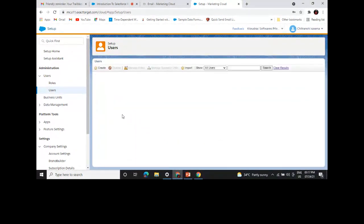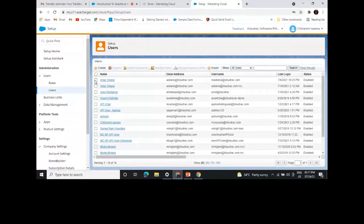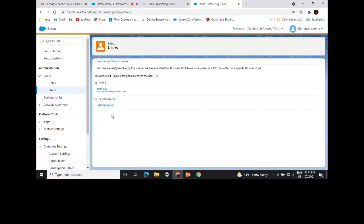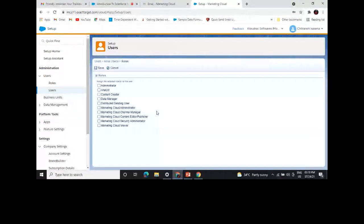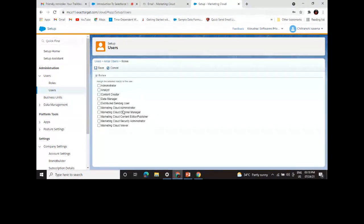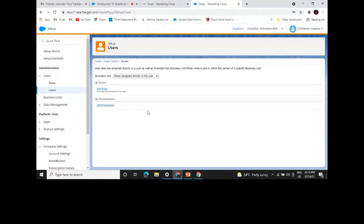After creating a user, you can assign or manage roles. If you want to assign a particular role, go to Manage Roles. The standard roles in Marketing Cloud include: Administrator — who manages the org; Analyst — who analyzes data; Content Creator — who creates content in Content Builder; and Data Manager — who uses Content Builder. You can assign the role from here and click Save, and the role will be assigned to the user.